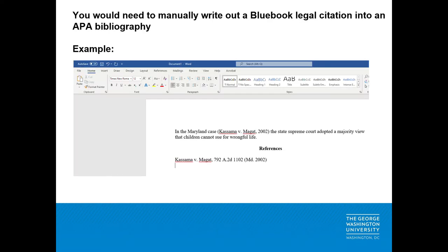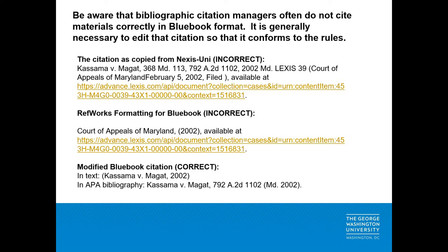Therefore, if you want to include a legal citation in Blue Book style into an APA formatted bibliography, you will need to edit the Blue Book legal citation from Nexus Uni and copy and paste it from your text editor into your bibliography and in-text, as shown in this example. The reason for needing to manually edit the Blue Book citation is because auto-generated Blue Book citations in Nexus Uni or RefWorks are not strictly formatted in Blue Book style. You can see from the Nexus Uni citation that most of the elements of a proper Blue Book citation are there, but you need to edit out the extra text.